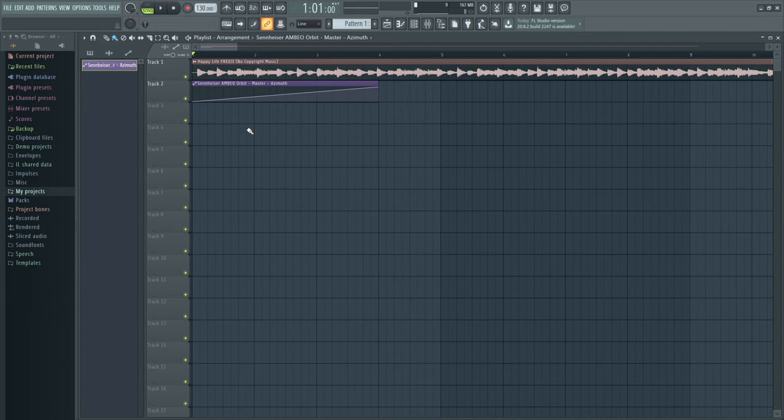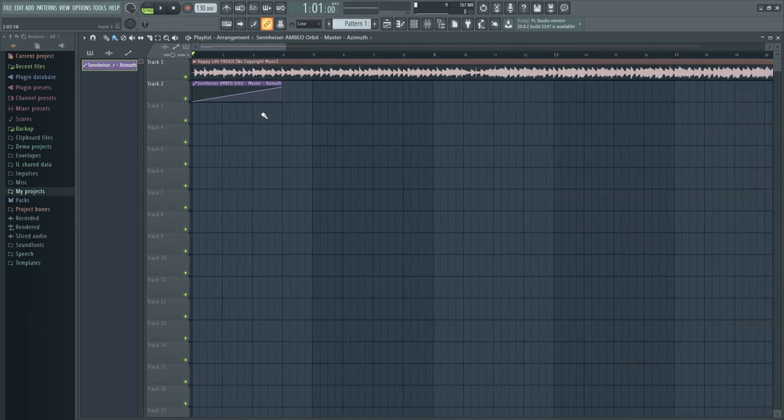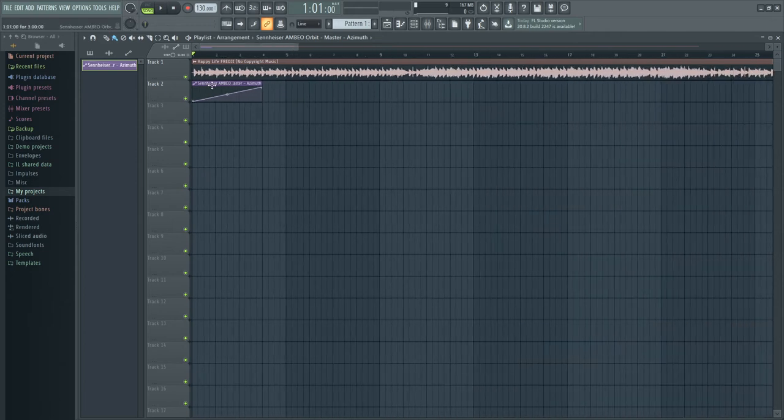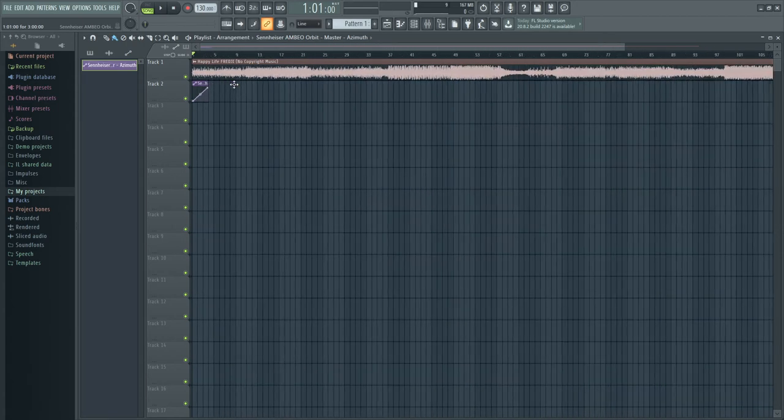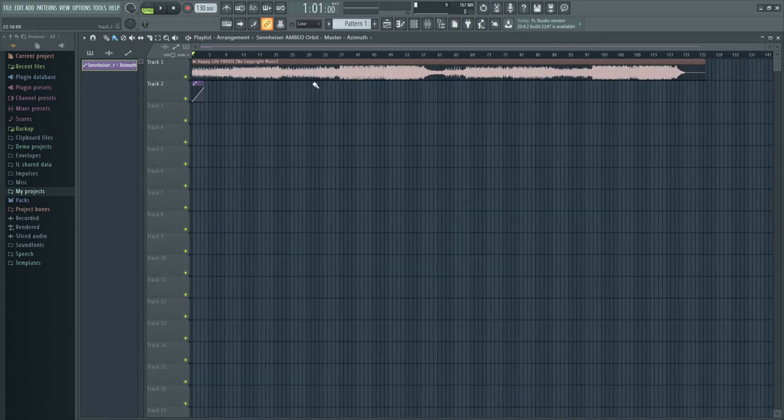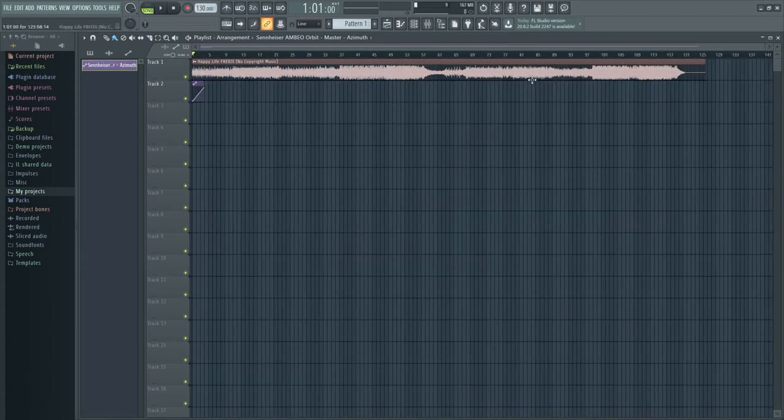And at this point, all you have to do is to create multiple copies of these automation clips all the way so that they cover an entire length of the song. So very simple.